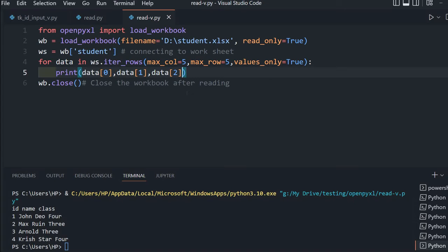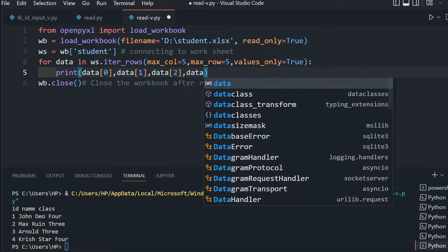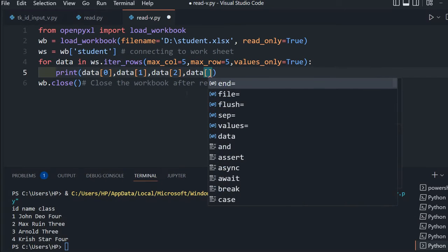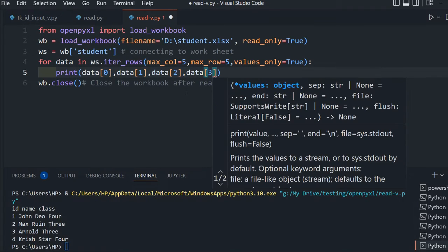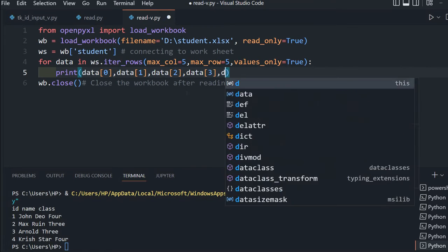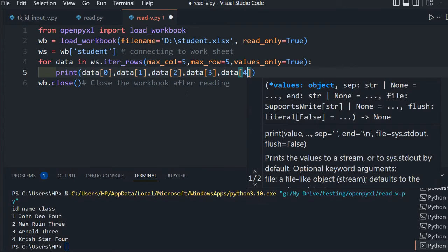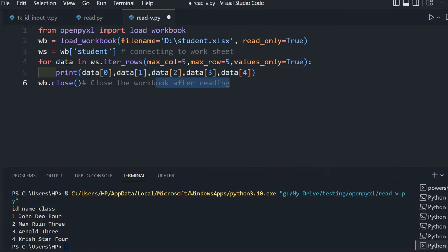Let's extend this and add other columns. I'm adding the third column, and next is data[4] for gender, so all 5 columns I am printing.